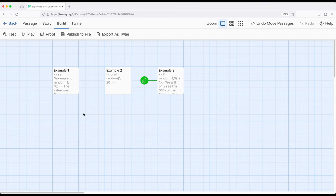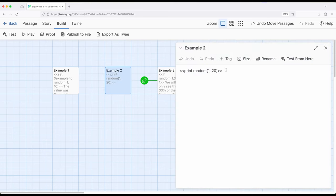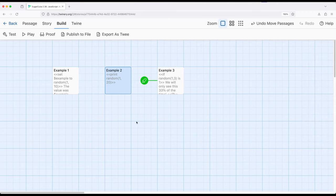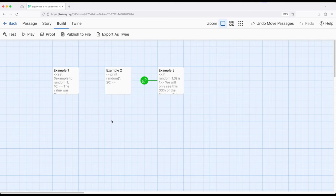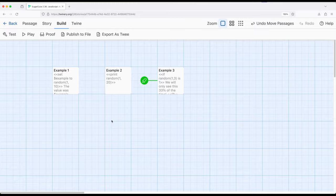We can also, if we want, use the print macro to just simply produce or put as part of the passage some number. In each case, we're working with random, the method provided by Sugarcube, as part of working within JavaScript to get some random number, minimum and a maximum, within Sugarcube 2.36. Thanks for watching.